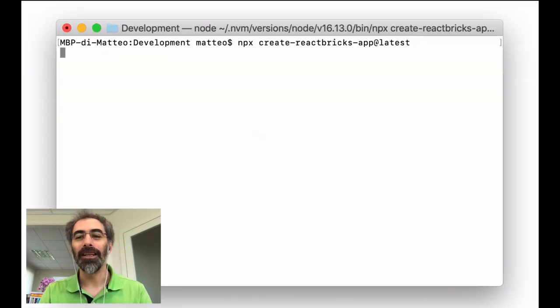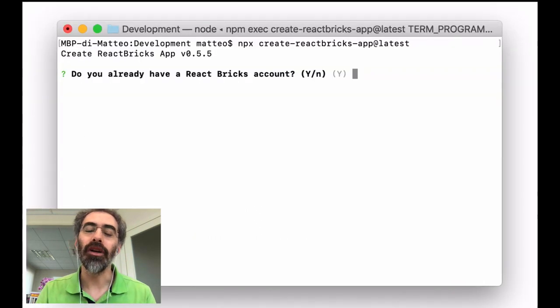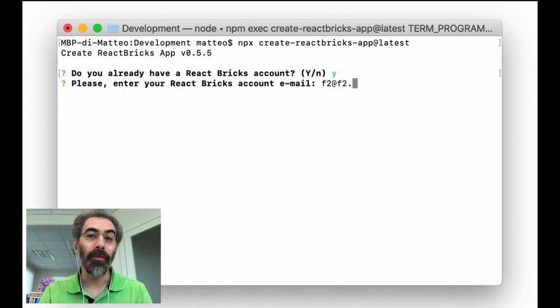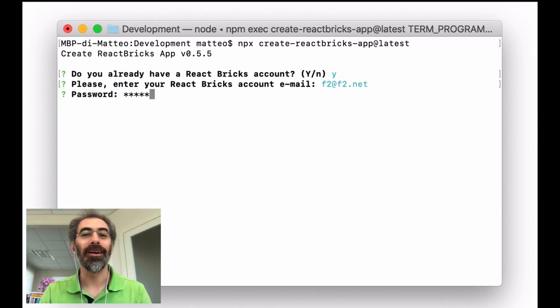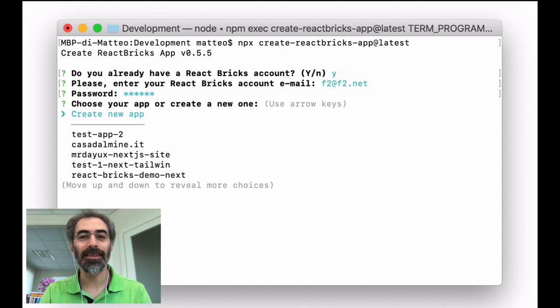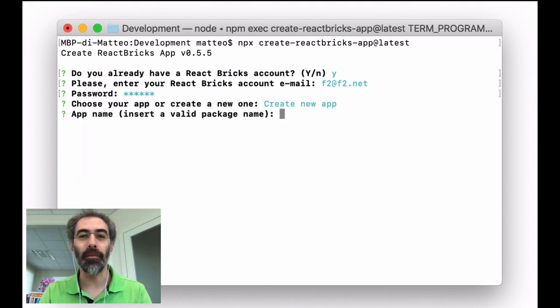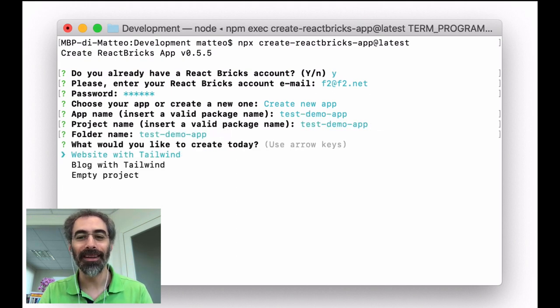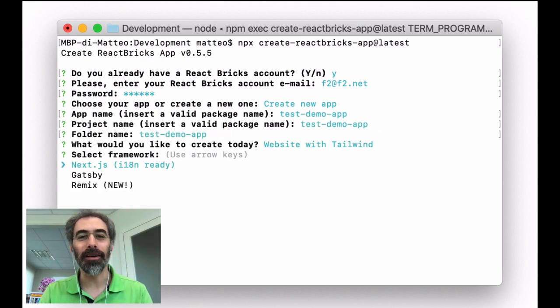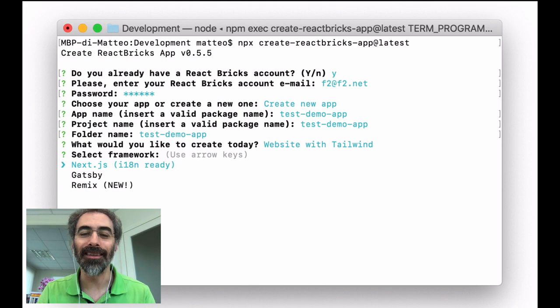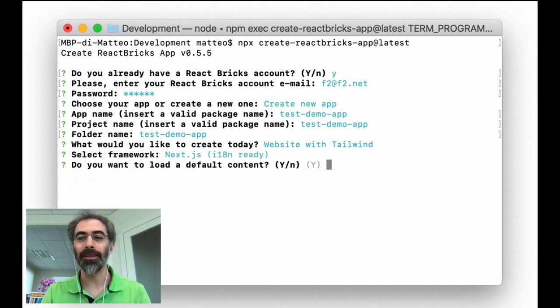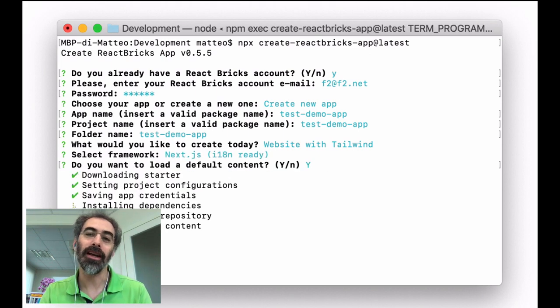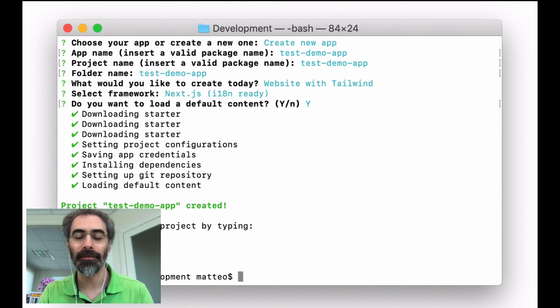Starting is really fast. You just launch the CLI command, so npx create React Bricks app, and in less than two minutes, you are up and running. Just choose the starter and the framework that you desire: Next.js, Gatsby, or Remix.